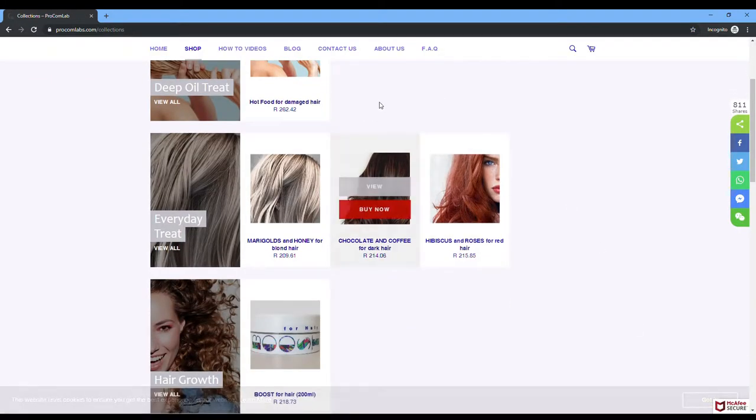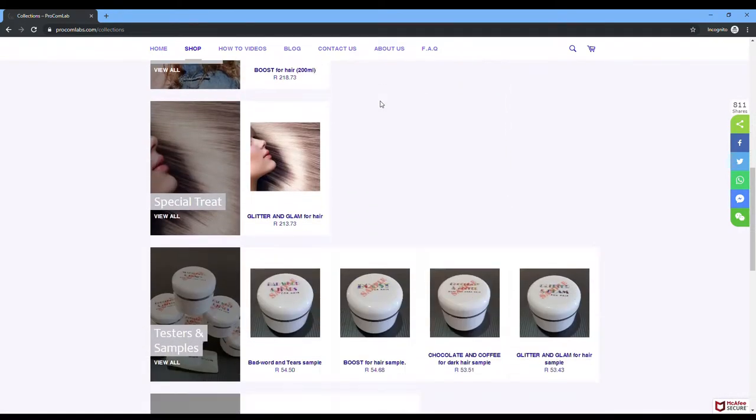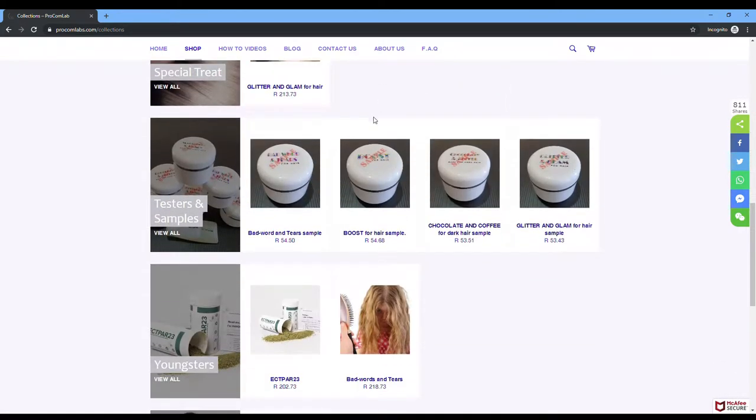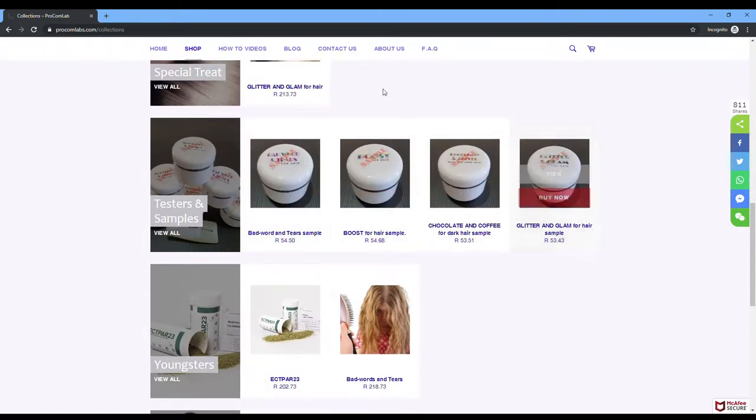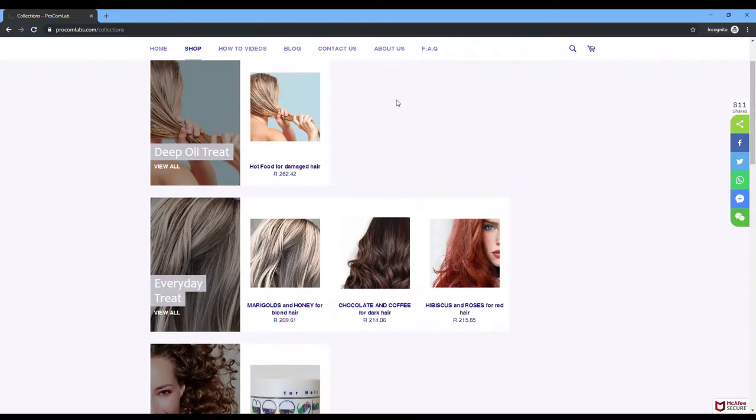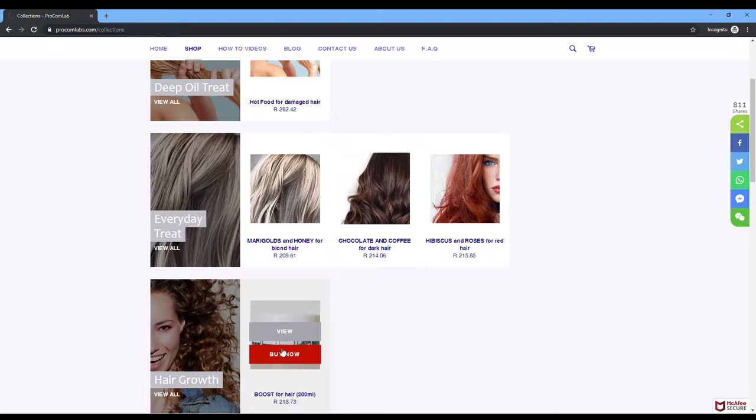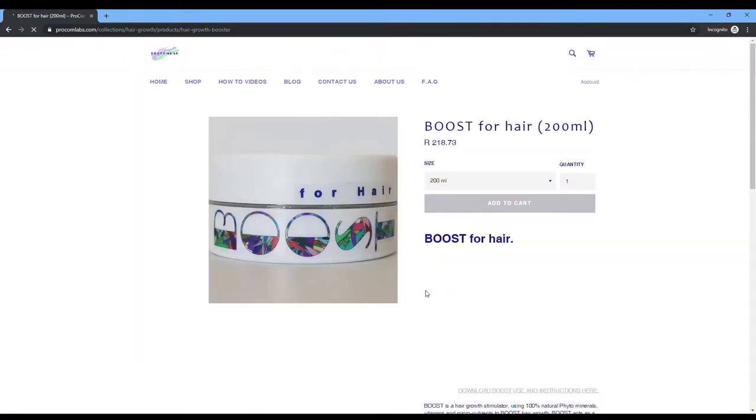You can scroll down, you'll see we've just added new samples and testers. You can select any product that you want. I'm going to quickly buy the boost. You have an option there that you can select.